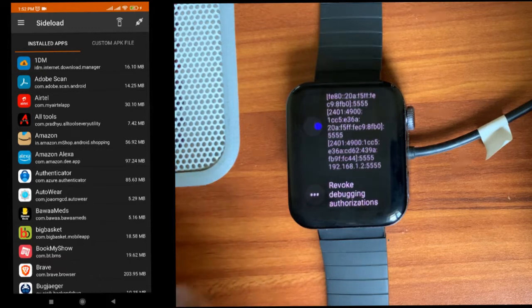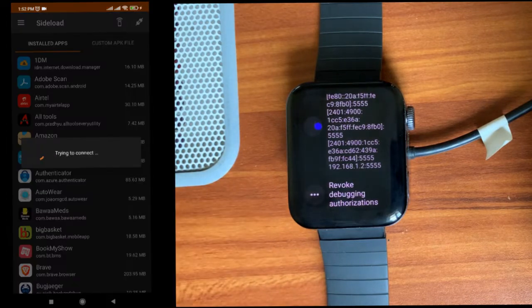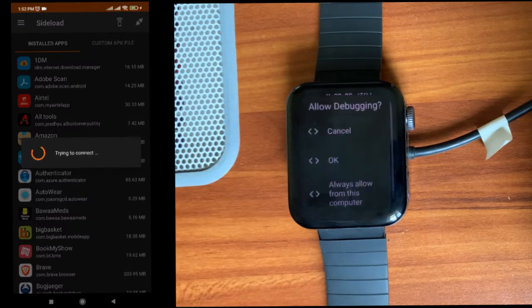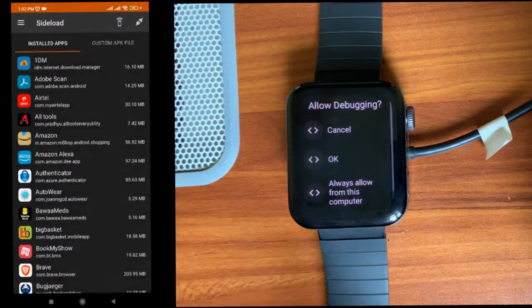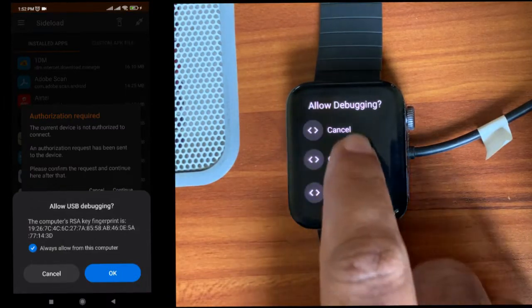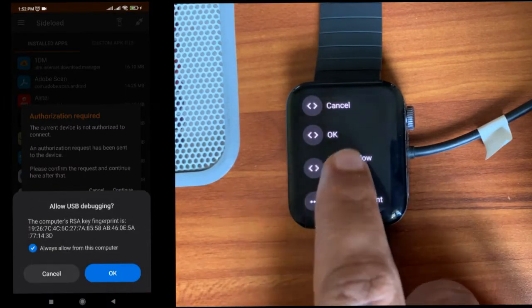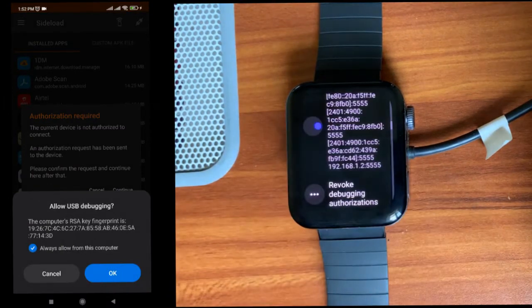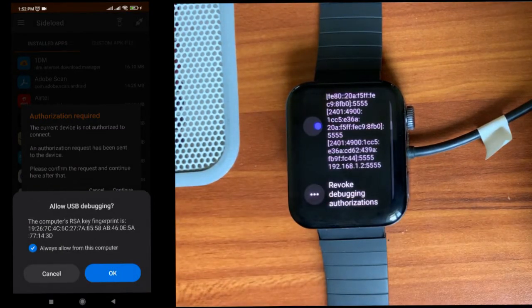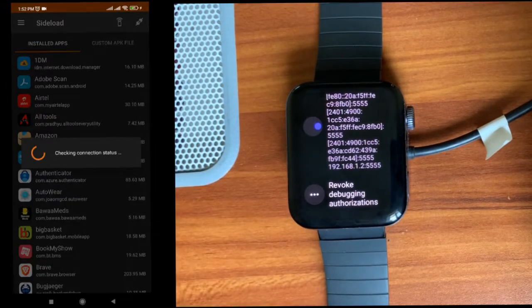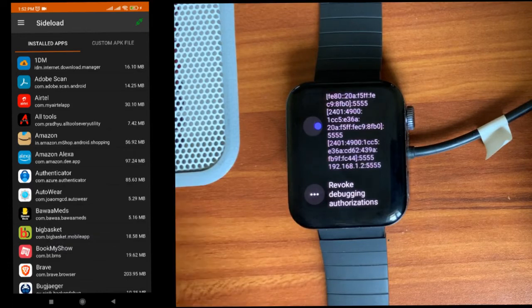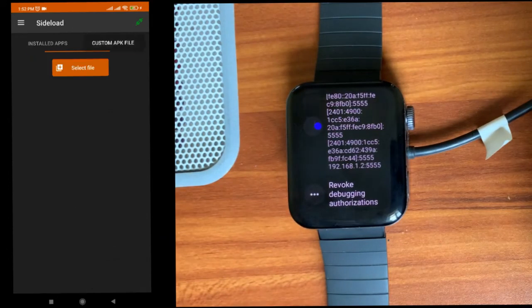Now the mobile app will try to connect with the watch. Here, always allow, click on this option and click continue. You can see it's connected. It is in the mobile app. Now click on the custom APK file.